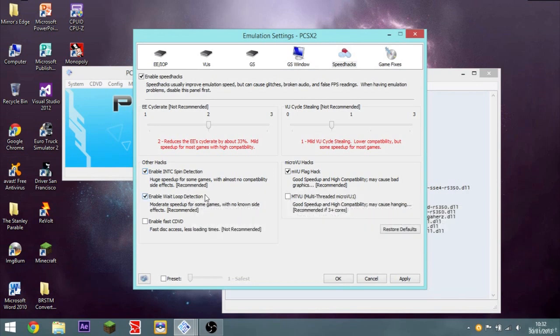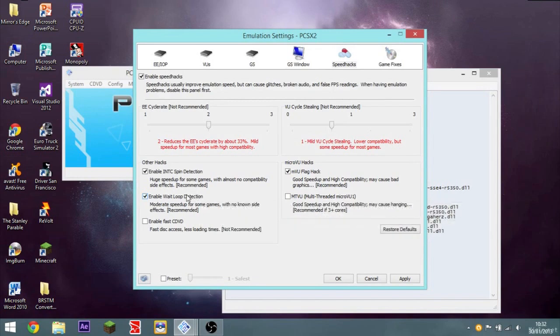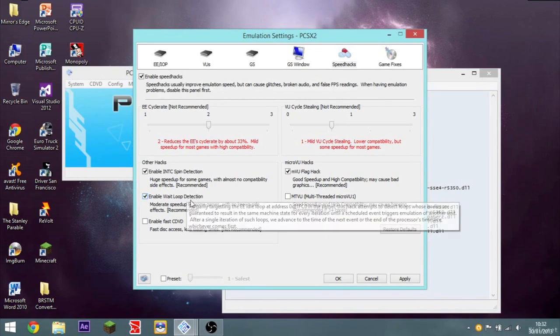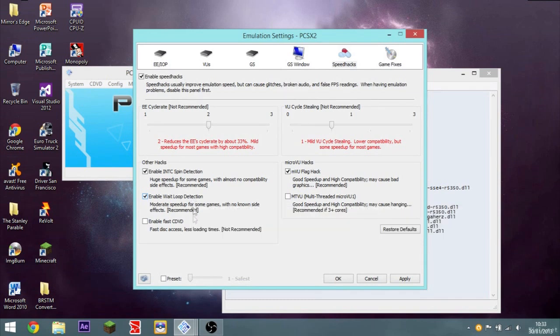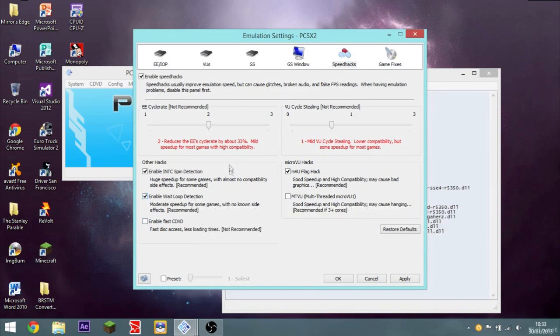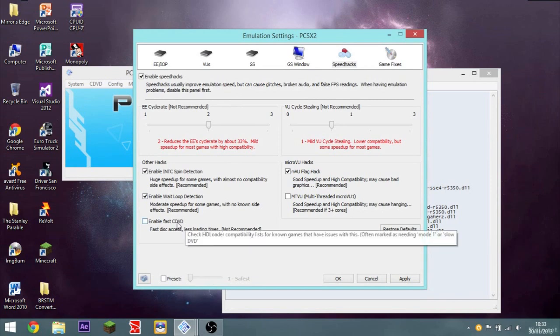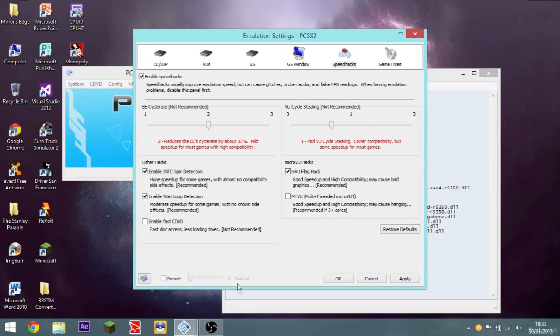Enable wait loop detection. This just, I don't know what that means. But basically it just speeds up your game slightly. This one, enable fast CD DVD, enables fast disk access and lower loading. But it's not recommended. So you don't want that checked.